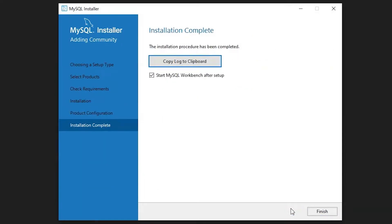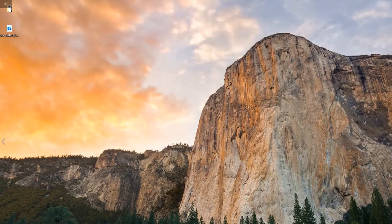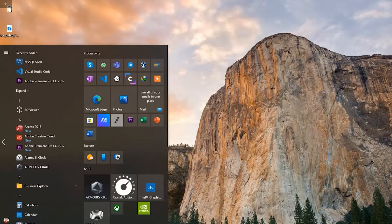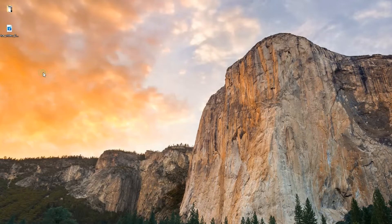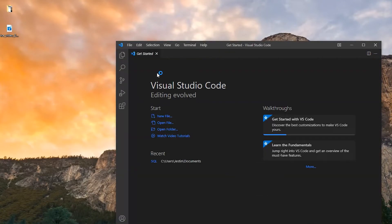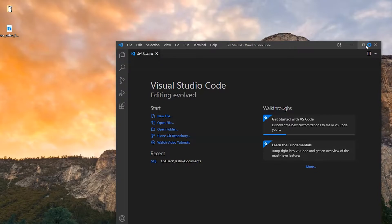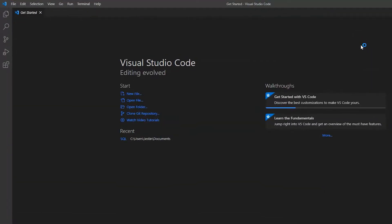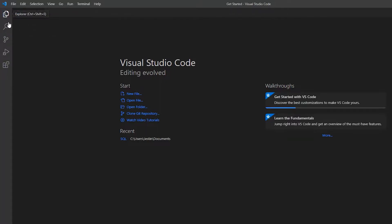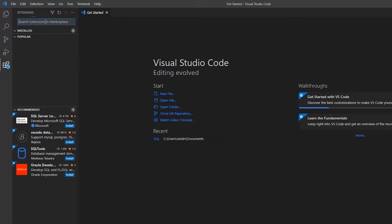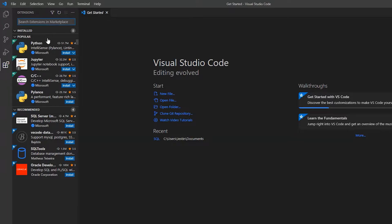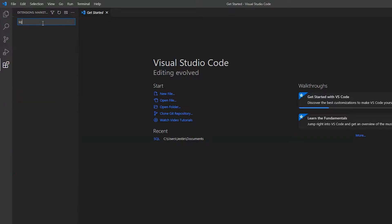Installation is complete. You can click on finish. Now you can open Visual Studio Code and get it configured for using MySQL database. Here you can see the last icon, which is the extensions. Click on the extensions and search for SQL Tools.